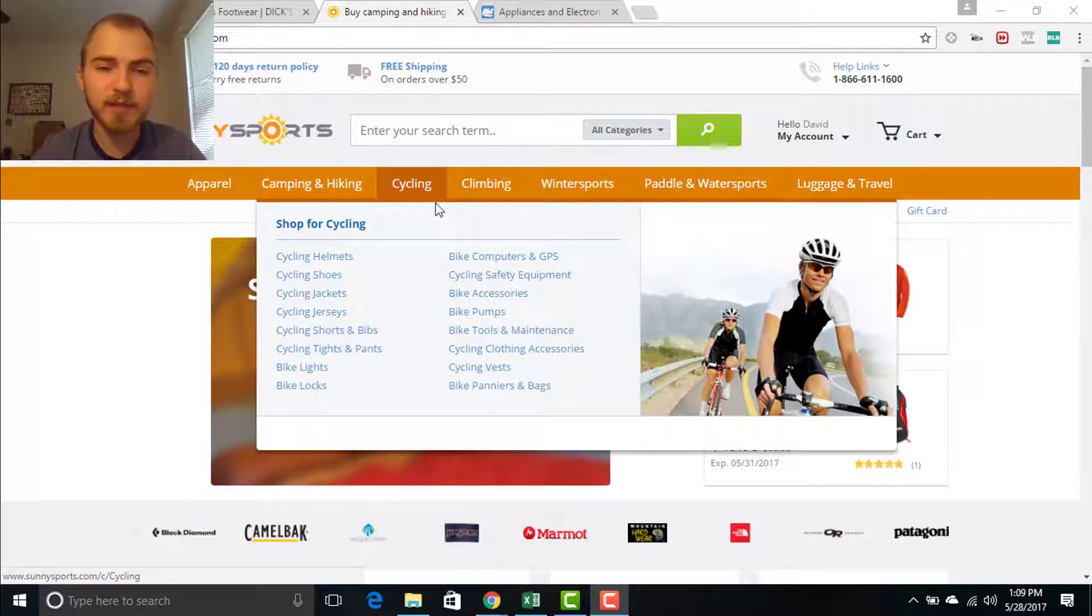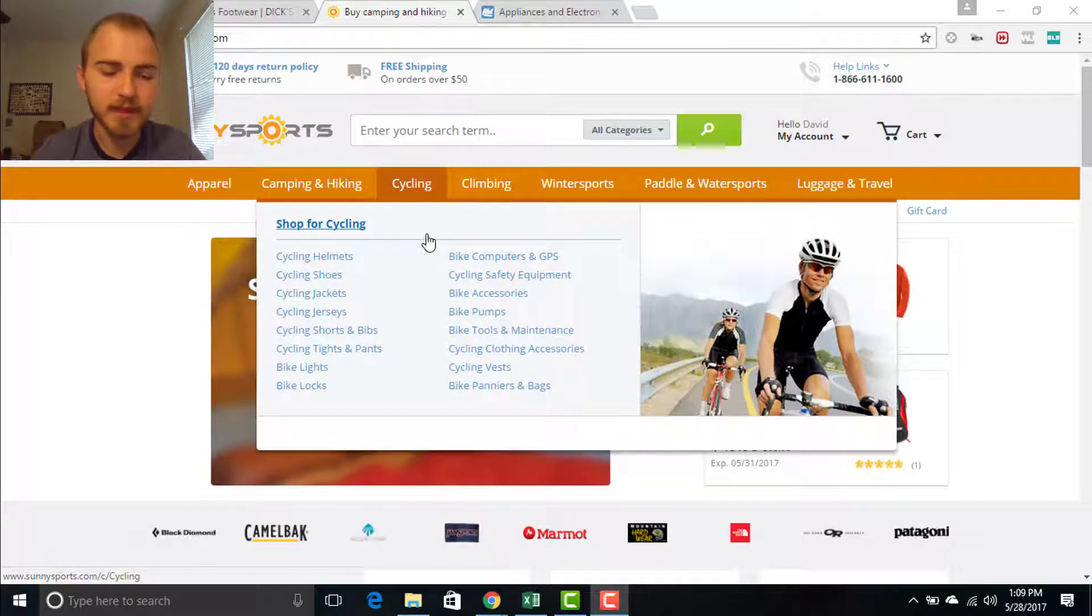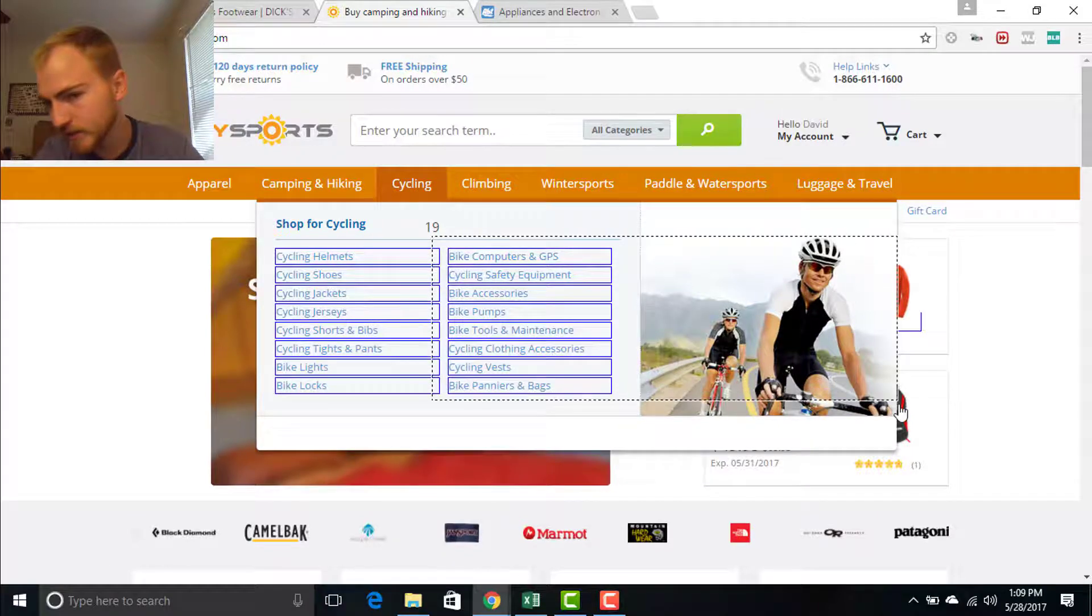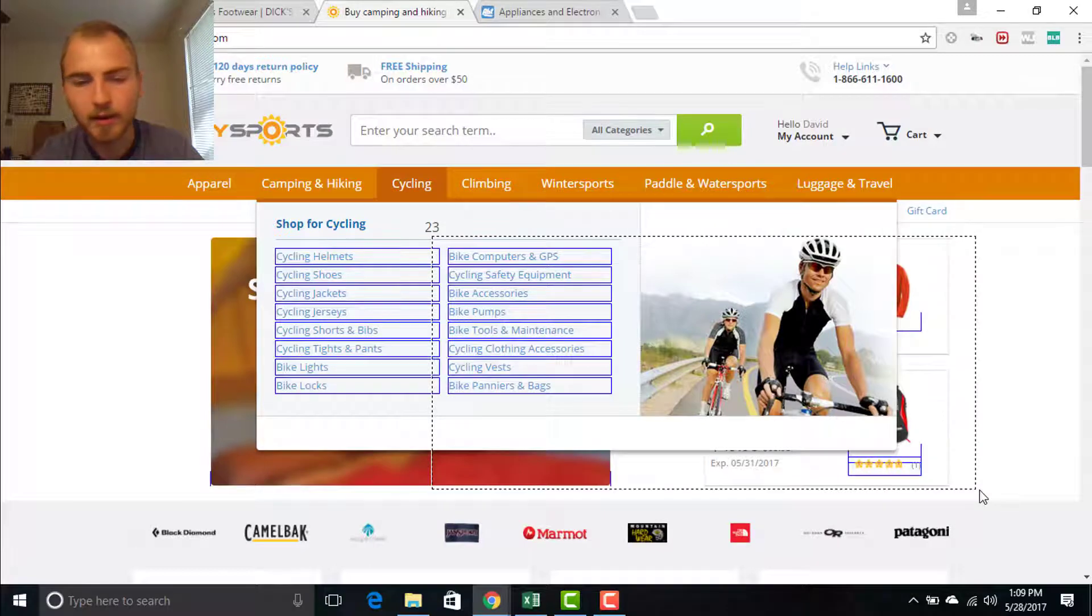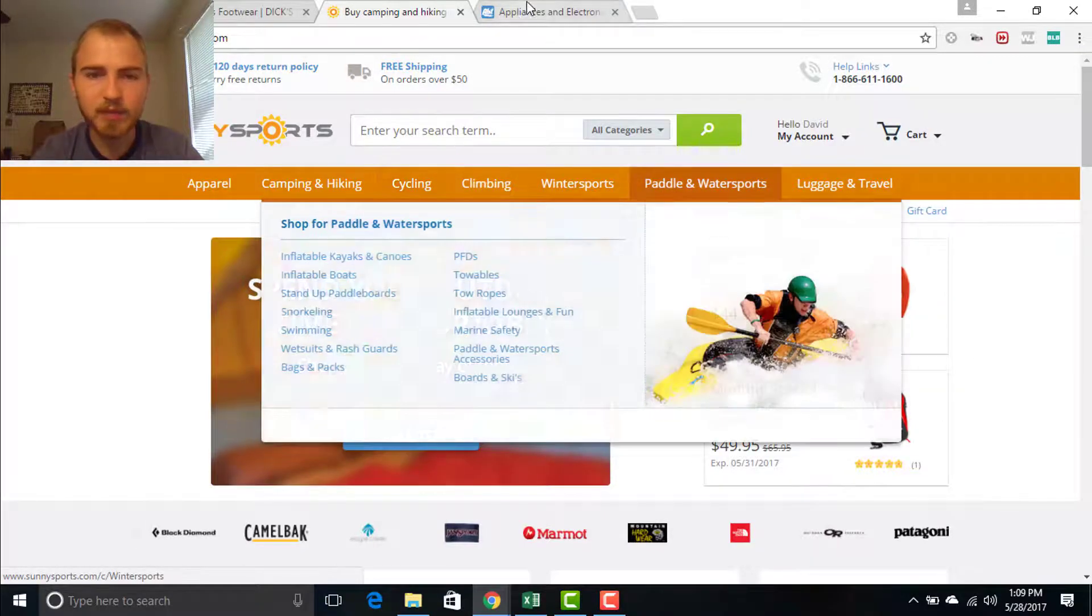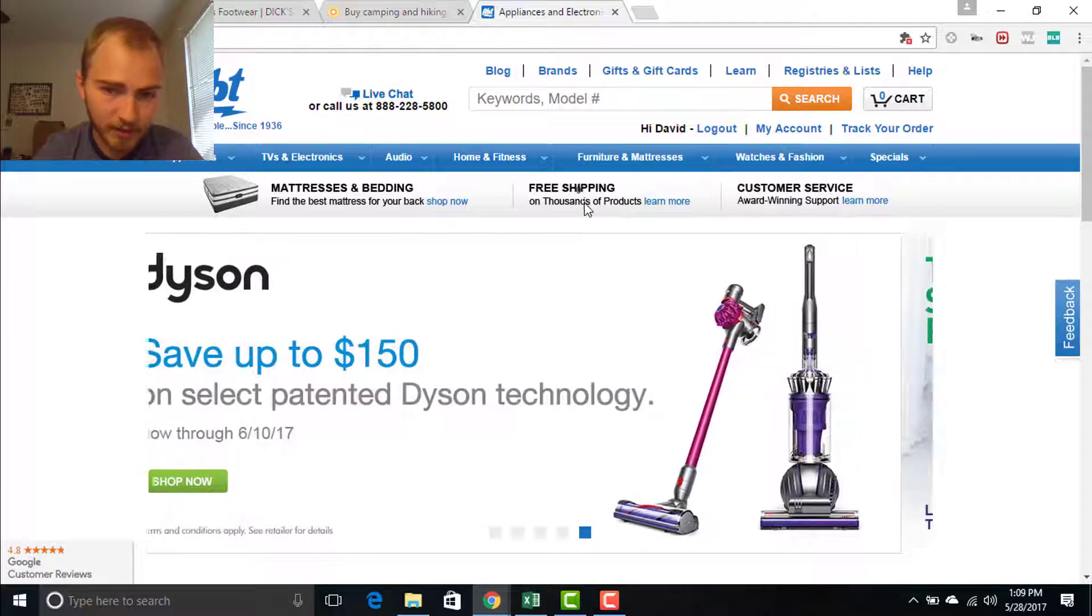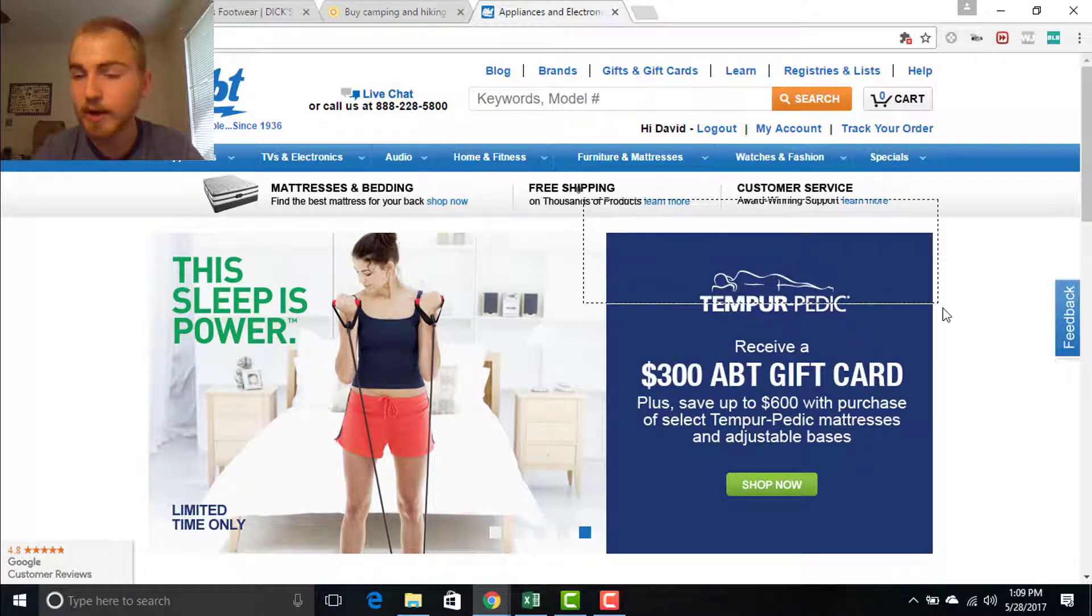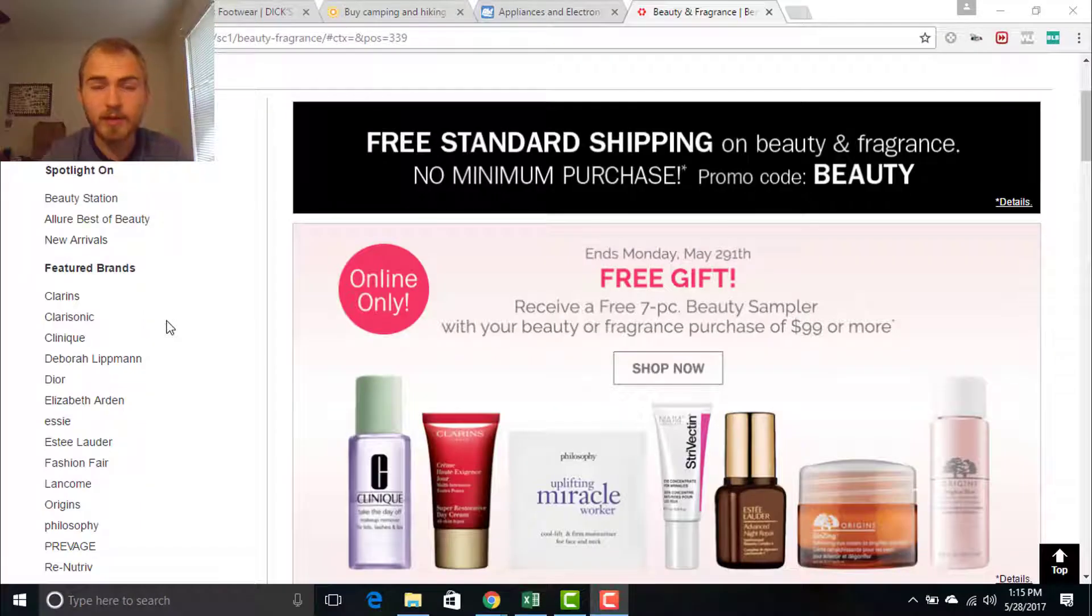Now I would recommend this method anytime you have a drop down menu such as this website. Because if we use our control method, we will find that sometimes we'll accidentally select some of the links underneath the menu. And same thing applies to a website like this except now when we try to do the first method, the drop down disappears as soon as we create our selection box.